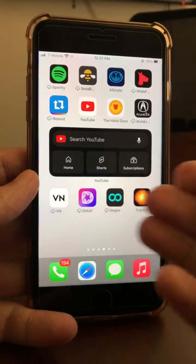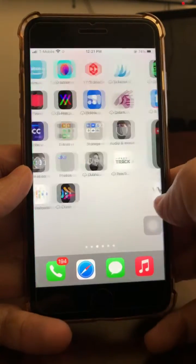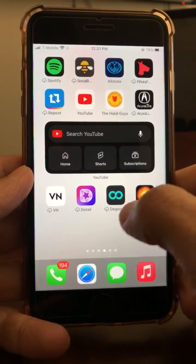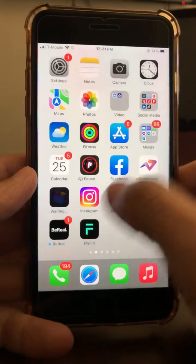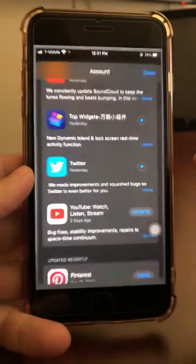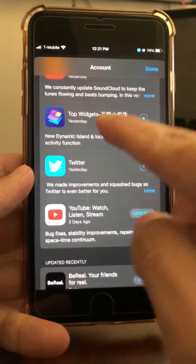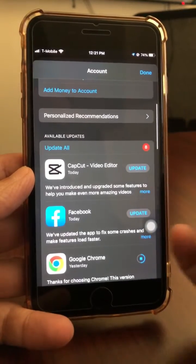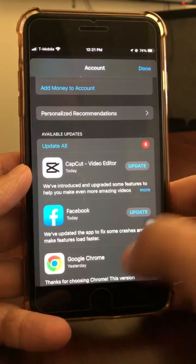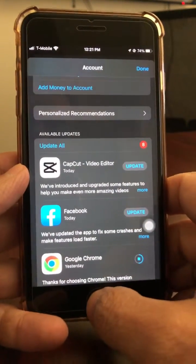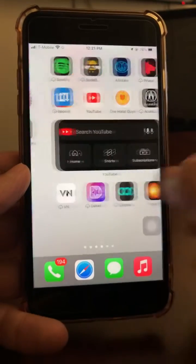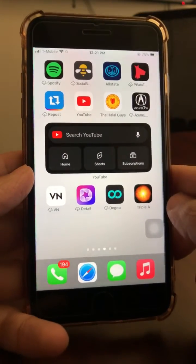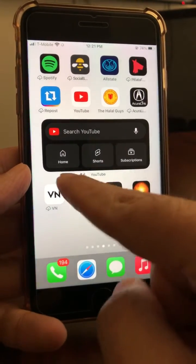Make sure to subscribe with the bell icon and also like this video. So let's talk about this awesome widget from YouTube. Step number one: go to your App Store and make sure you update your YouTube app, or if you don't have YouTube, you'll need to install the app.